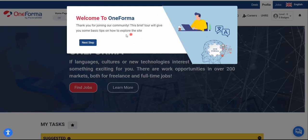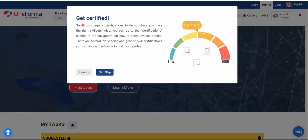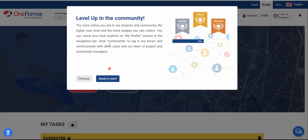A pop-up will appear giving you your next steps on OneForma. It's a brief tour guide with basic tips on how to explore the site. It walks you through: finding job opportunities under the Job section, the Certification section to check available tests, and the community level system where being active earns you badges. Click 'Ready to Start' when done.